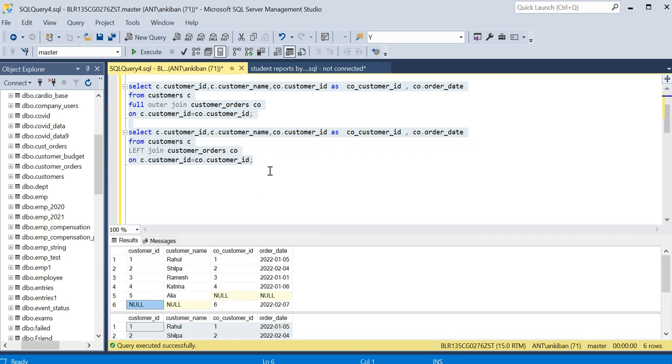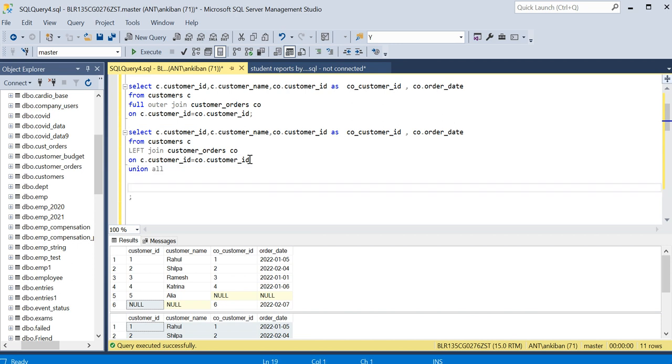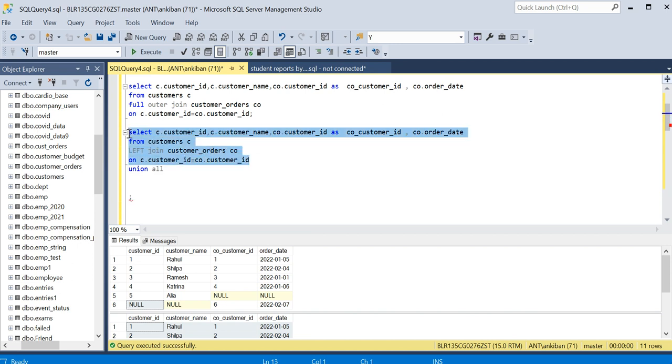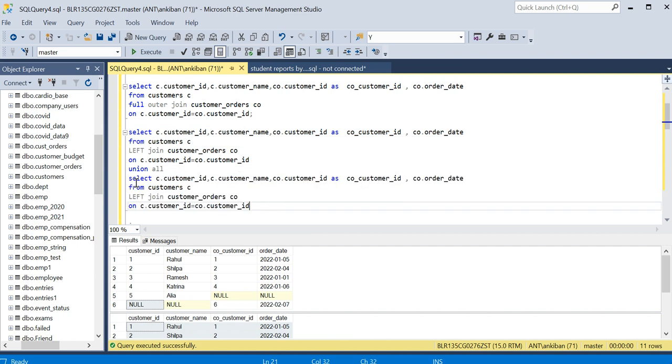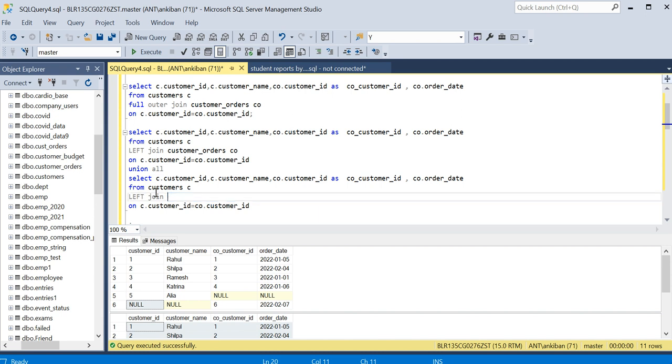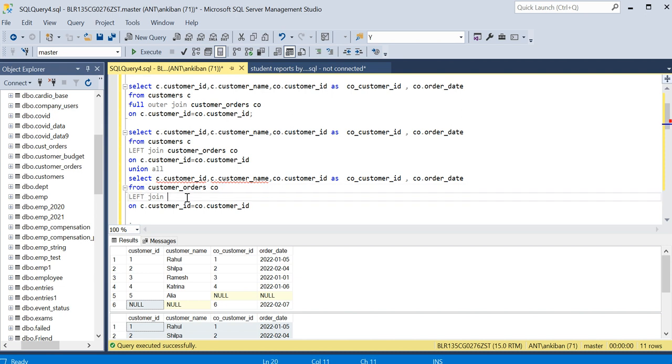So what I will do now: I'll just do union all and copy this again. This time I will do left join only, but I'll just exchange the tables. So this will be my left table. I can do right join also but I feel comfortable doing left join only.